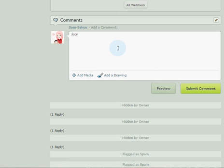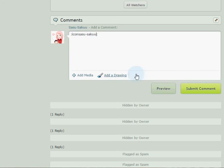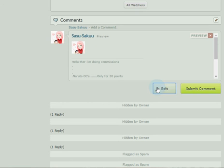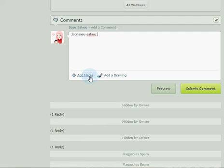Now I'm going to tell you how to add an icon. First of all, all you have to do is make a colon, then write 'icon', and after that you'll have to write the username. Then add another colon. For example, instead of this username, I'll write my own username.